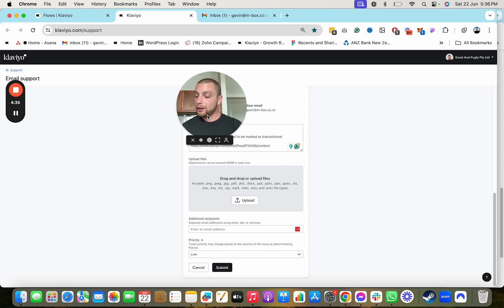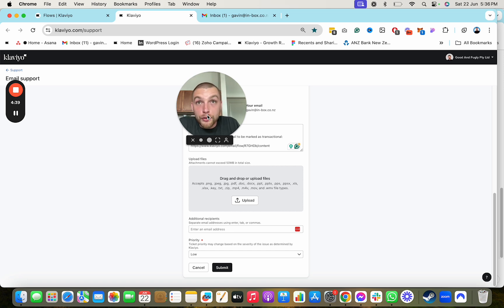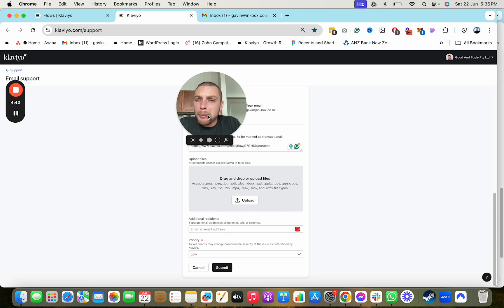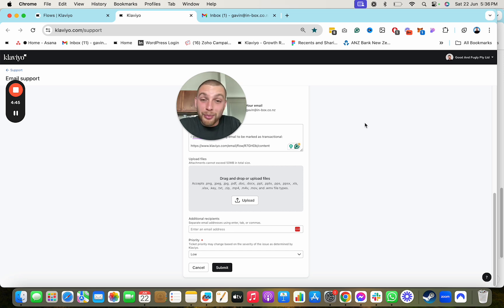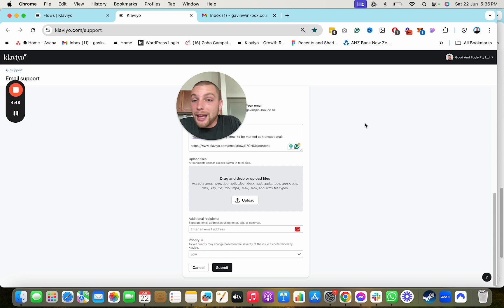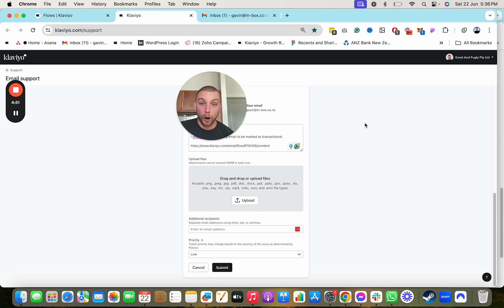And then also if you want a free guide on how to improve your post purchase thank you flows, or it might be a few other flows, I'm not 100% sure on what's in this document. But go ahead and click the link down below. And I'll give you a free outline to some key automations that you need in your e-commerce business. Thanks for watching.